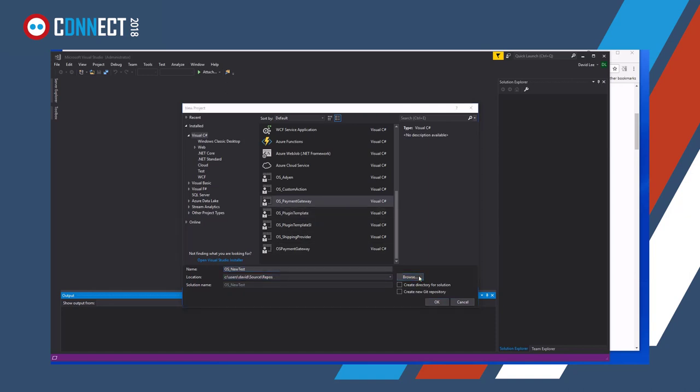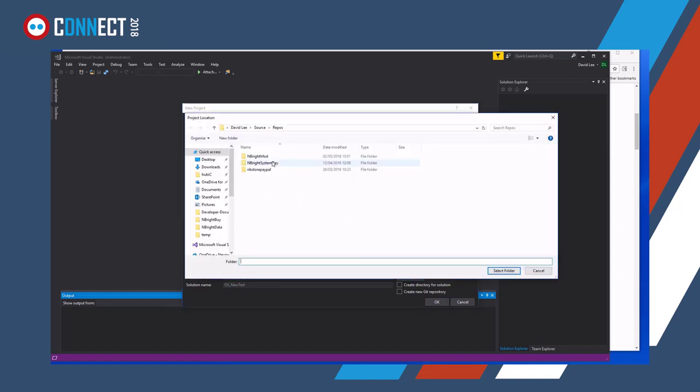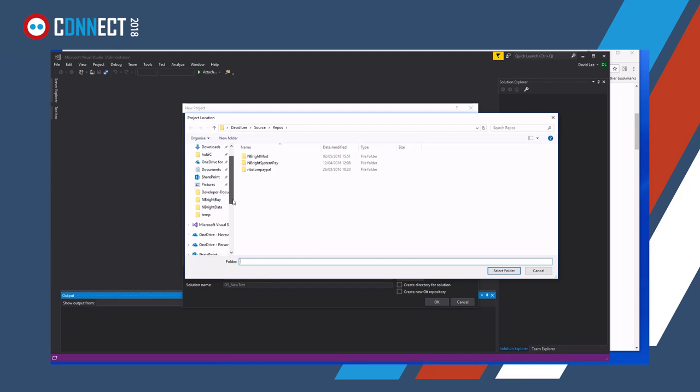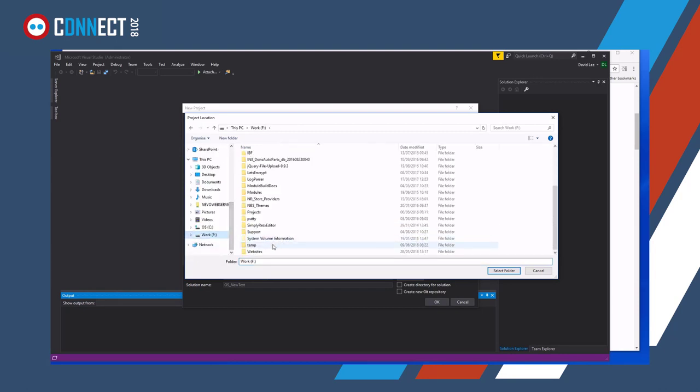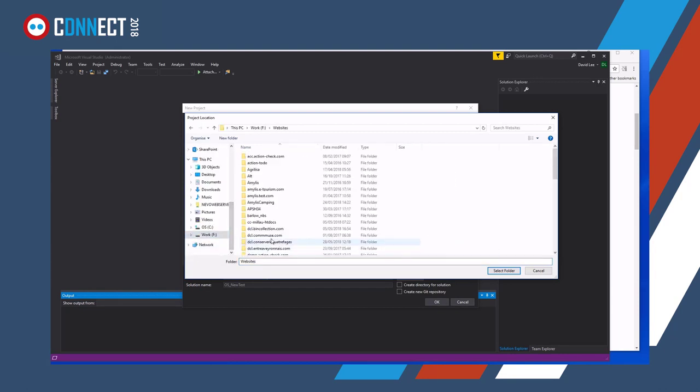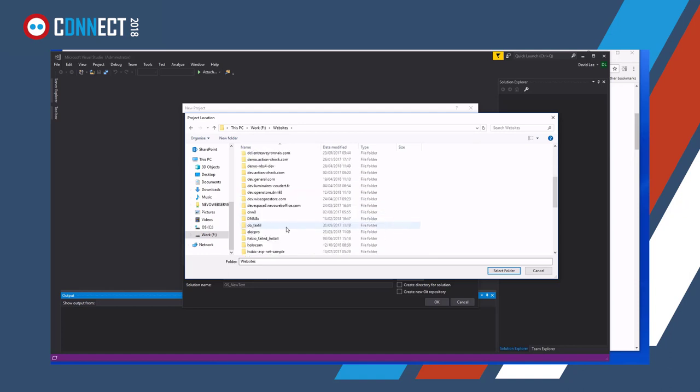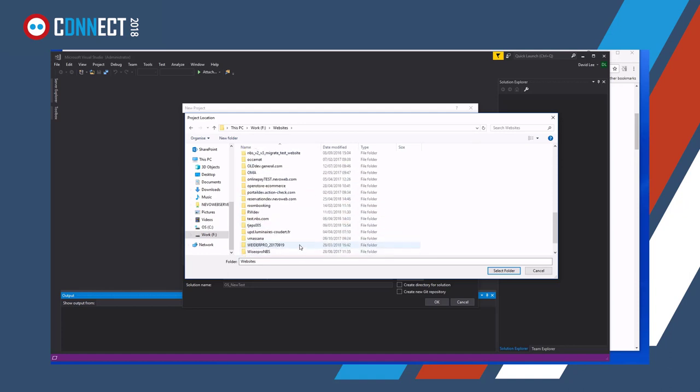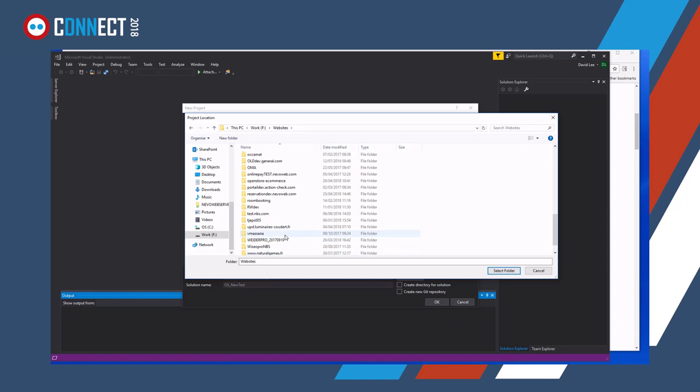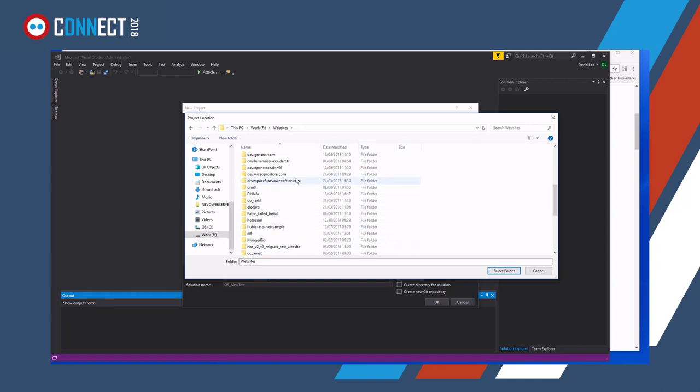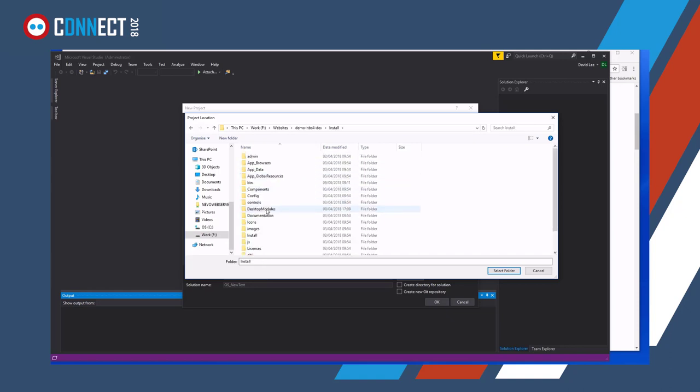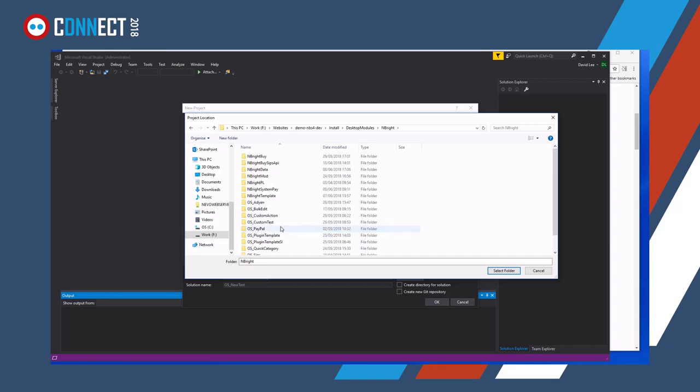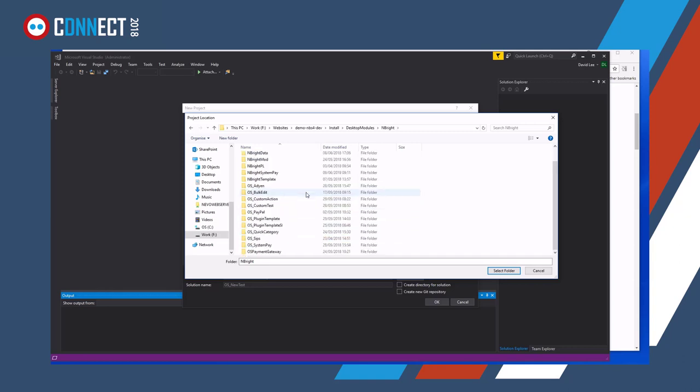When we browse, we want to make sure we put it into our development area, which is part of this massive mess of test programs. Where are we? There, there we go. So install desktop modules, mbright, and that's where we want to create it. So we'll select mbright.